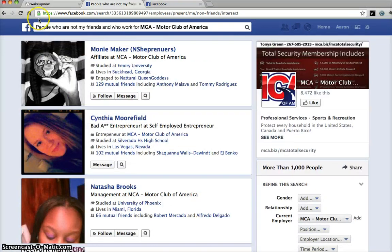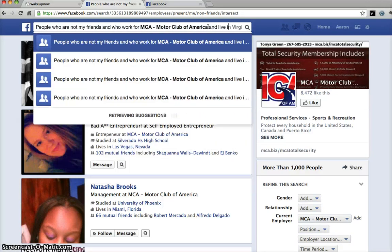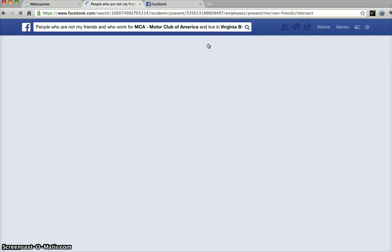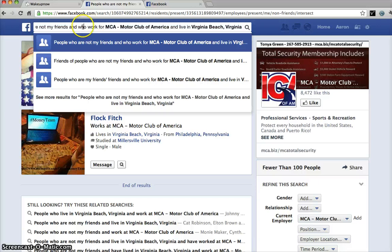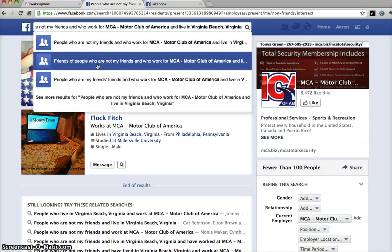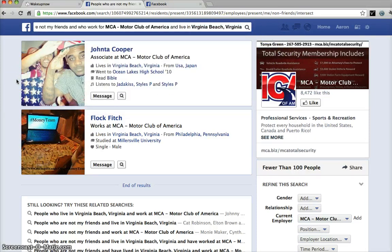If you are a business looking for local clients, you can search people who are not my friends, work for Motor Club of America, and live in Virginia. It will pull up people who are not my friends, who work for Motor Club of America and live in Virginia Beach. You can break it down by company, whether they're on your friends list or not, or see friends of people who are not on your friends list that work for Motor Club of America. You can pick any company — like Wake Up Now, Exposure and Power Network — pick the city and state, and narrow down your search to find targeted leads.